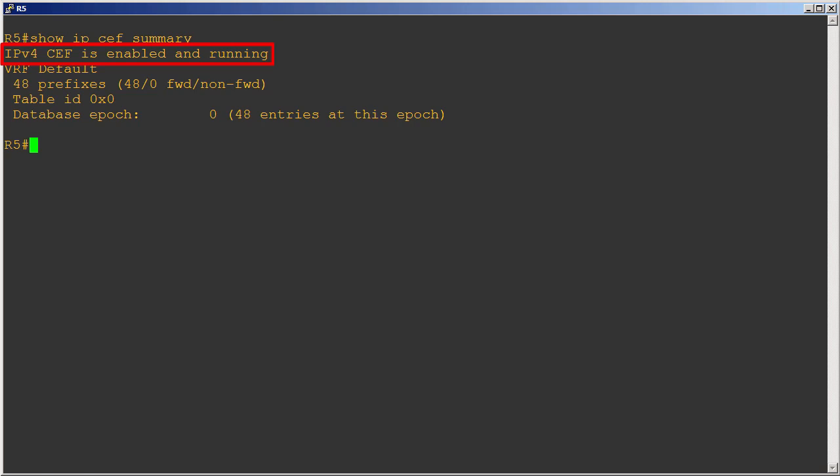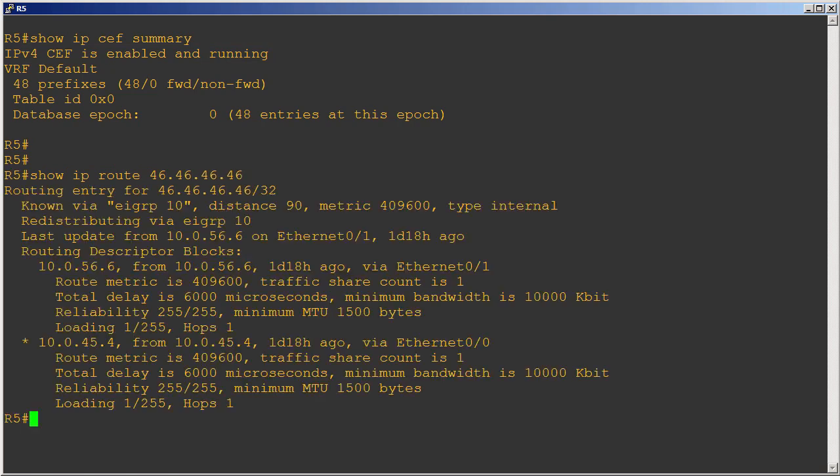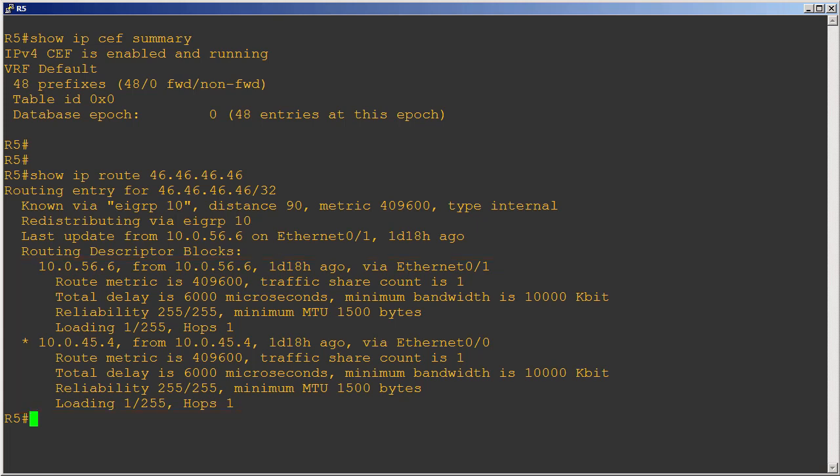Let's do a show IP route and we'll do 46.46.46.46. Notice that we have two routes to this particular prefix. To refresh your memory, EIGRP is doing equal cost load sharing for this particular prefix, but really EIGRP is not what does the load sharing. It's actually CEF. EIGRP just delivers two routes into the IP routing table and CEF is actually the switching process that decides what it's going to do with those two routes.